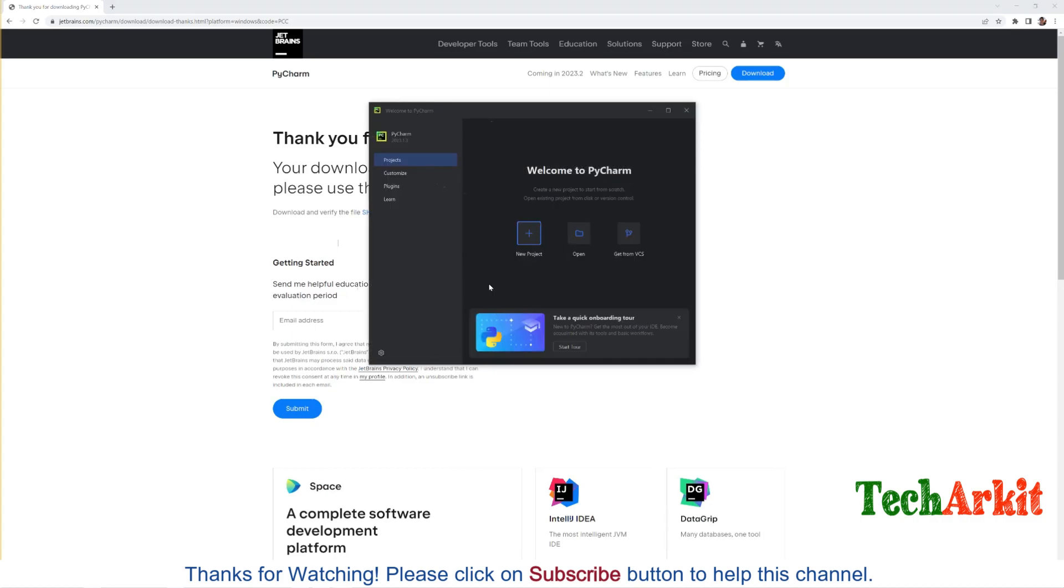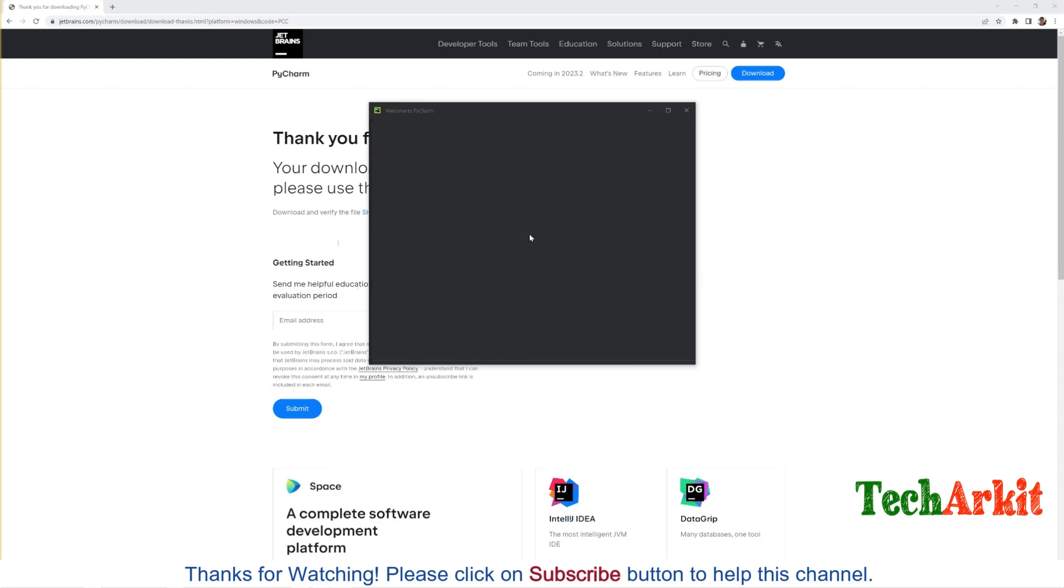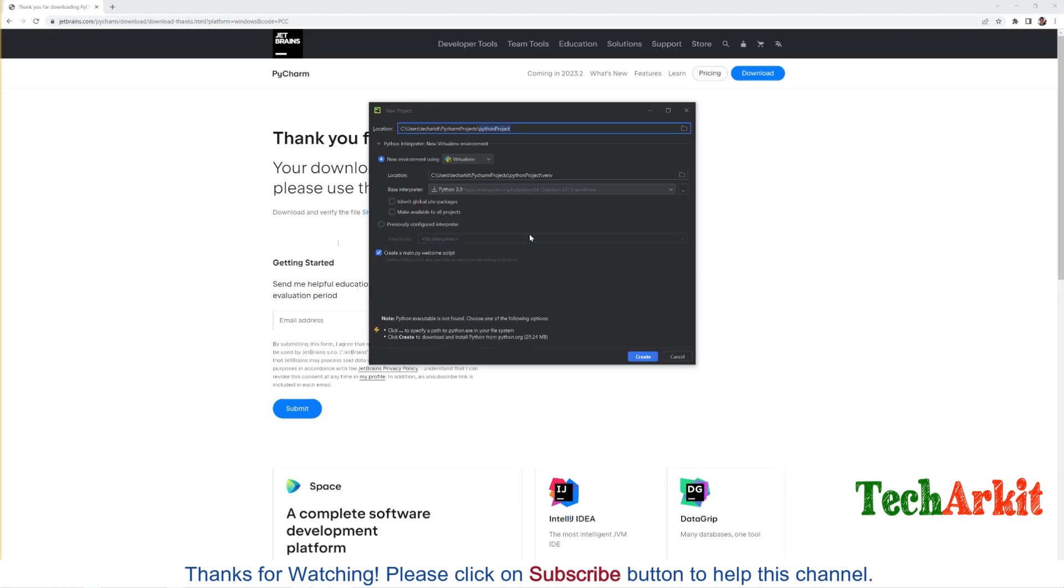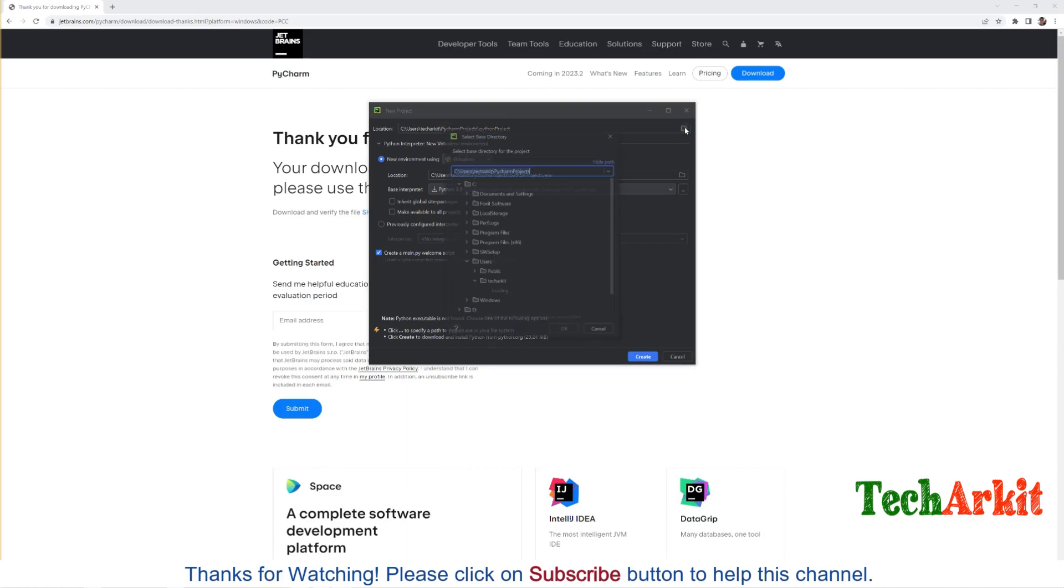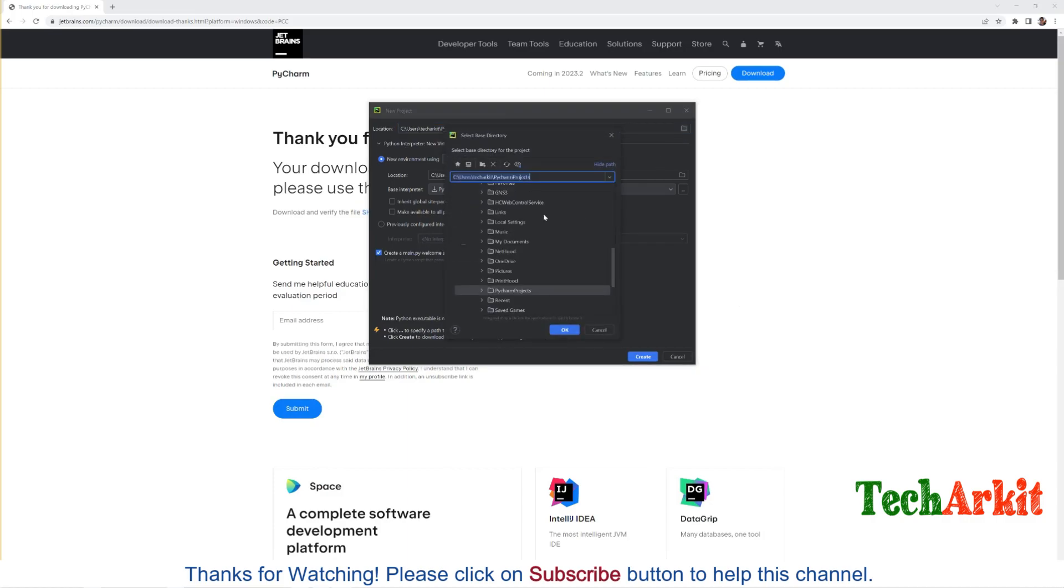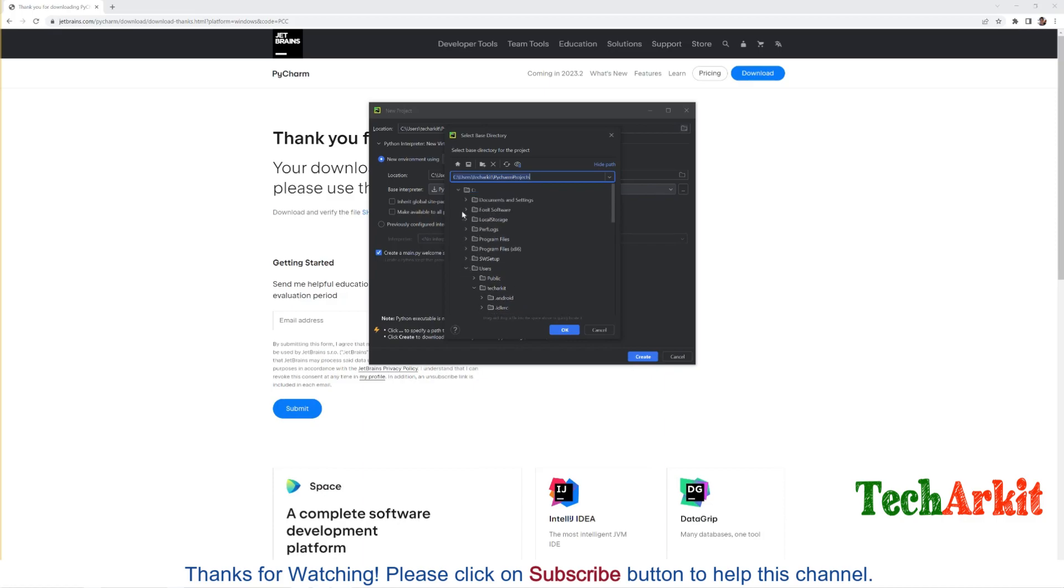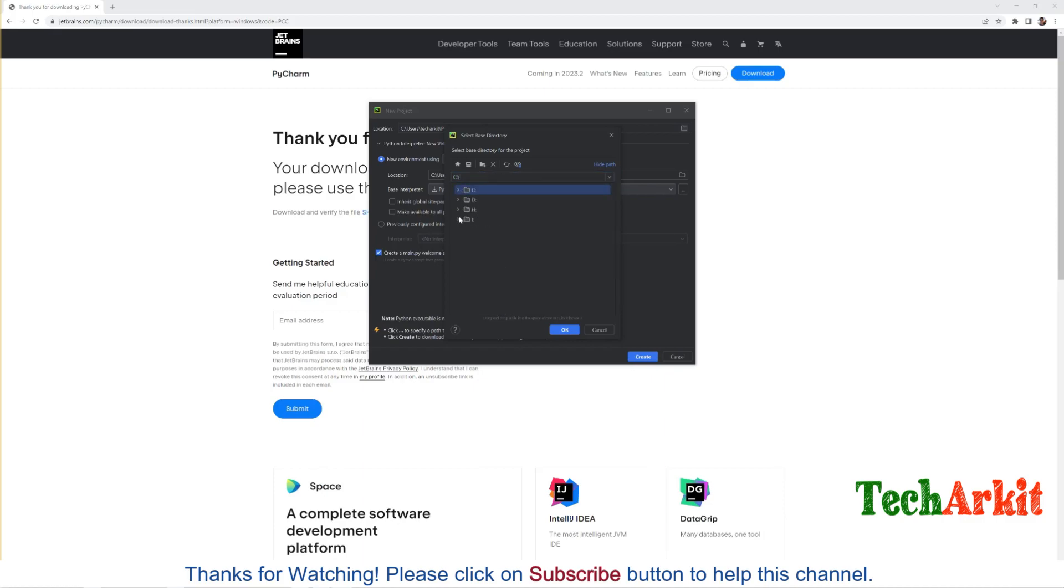Now it will just going to create the new one. This is the new interface. First of all, to use this one, we have to create the new project. Let's say new project here. So here, where you want to save your code or the project? Either you can edit this one and put it on any of your drive.